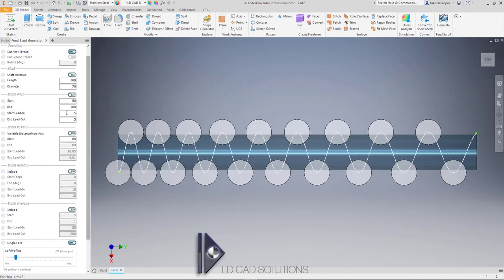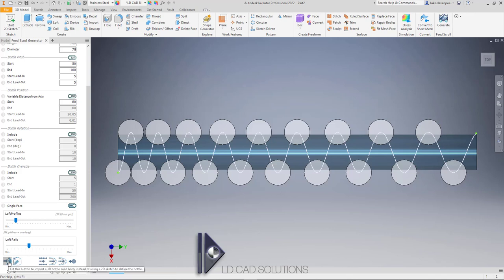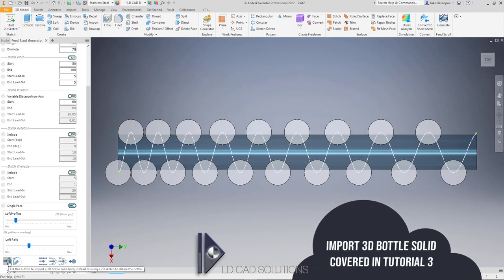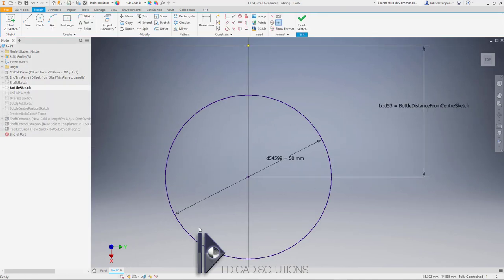Let's move down to the bottle pitch entry. Before we can enter our bottle pitch we really need to know what size of bottle we're working with. Let's scroll down in the app form and look at the two ways we can describe the bottle shape. We can import a 3D solid — covered in a later tutorial — or we can sketch a 2D profile for the bottle if it has a consistent, constant profile along its height. Let's hit this button to open a normal Inventor 2D sketch.